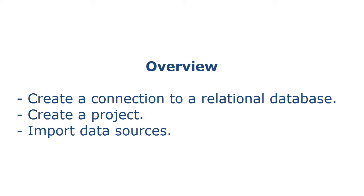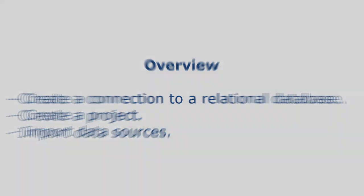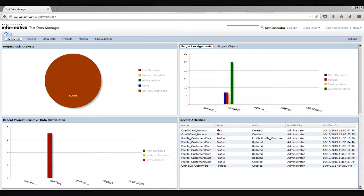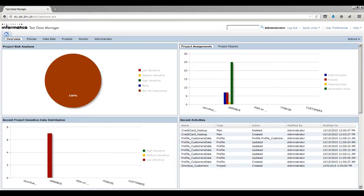Create a project to store and organize the components for TDM operations. In the project, you can import data sources from a relational database to the TDM repository. In this demo, we will create a connection to an Oracle database, create a project, and import metadata from the Oracle database connection.